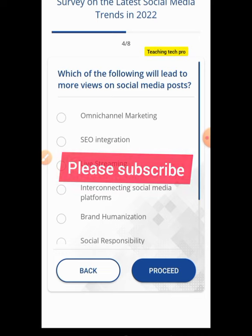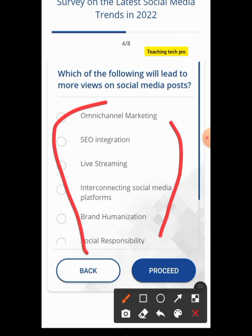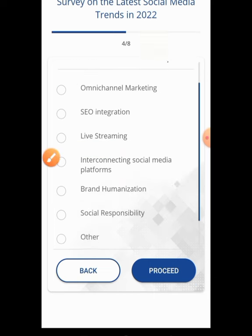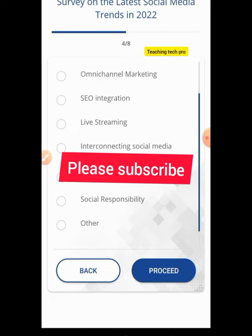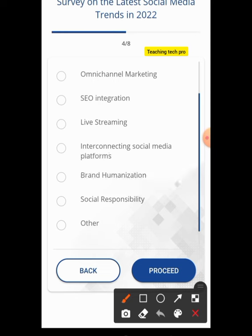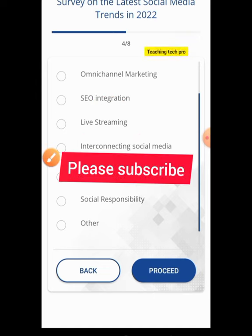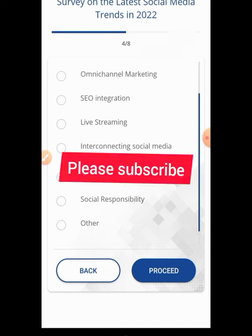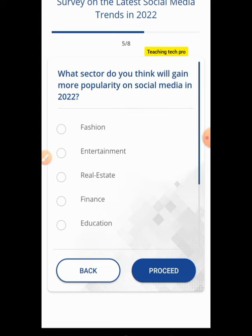Which of the following will lead to more views on social media? Options include omni-channel, co-integration, live streaming, interconnecting social media platforms, brand humanization, and social responsibility. To me, live streaming is the best answer — whoever goes live boosts their platform more easily. Survey is about your own opinion, so I hit Proceed.